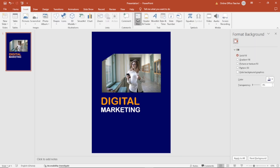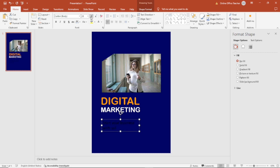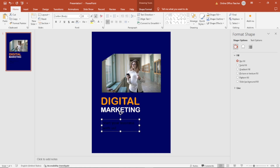Next I insert another text box. I draw it right here and enter the text. I increase the size — maybe 32, or I think 28 will do, or I can enter 30. I think 30 is cool.